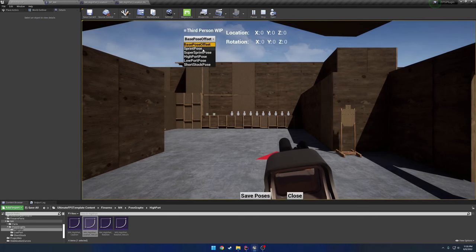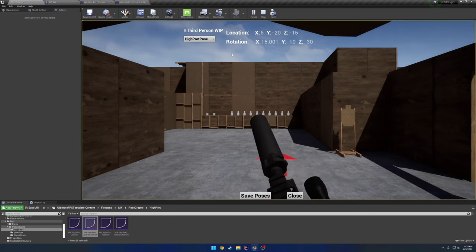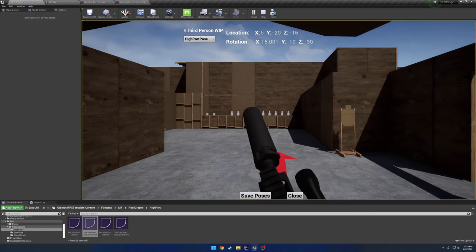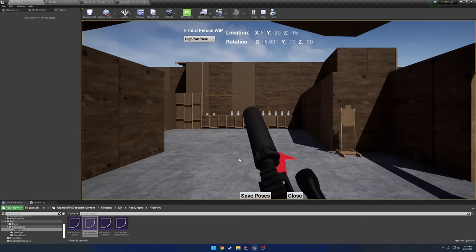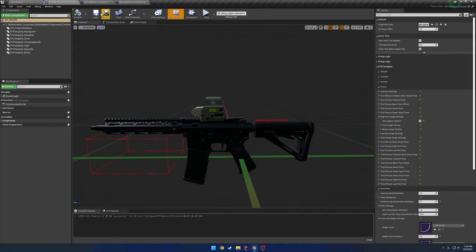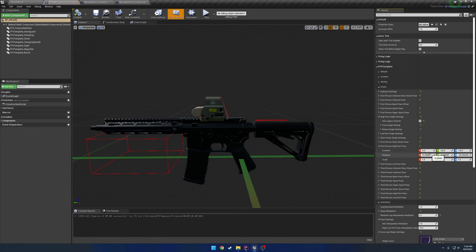So for example, I'll go into the pose customizer. I'll go to high port pose, and I'll change these values to whatever I like. Say, oh, I like this pose here. I'll go ahead and hit save poses. I'll compile the gun. I'll go down to the high port pose, and I'll look at my transform here. So I have my location, my rotation.